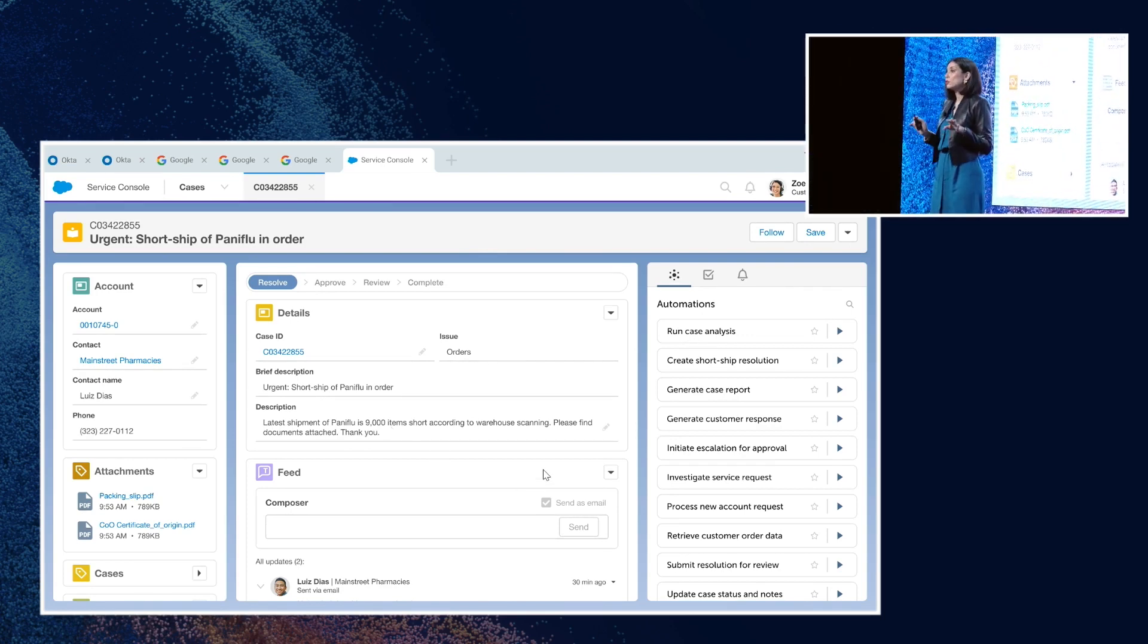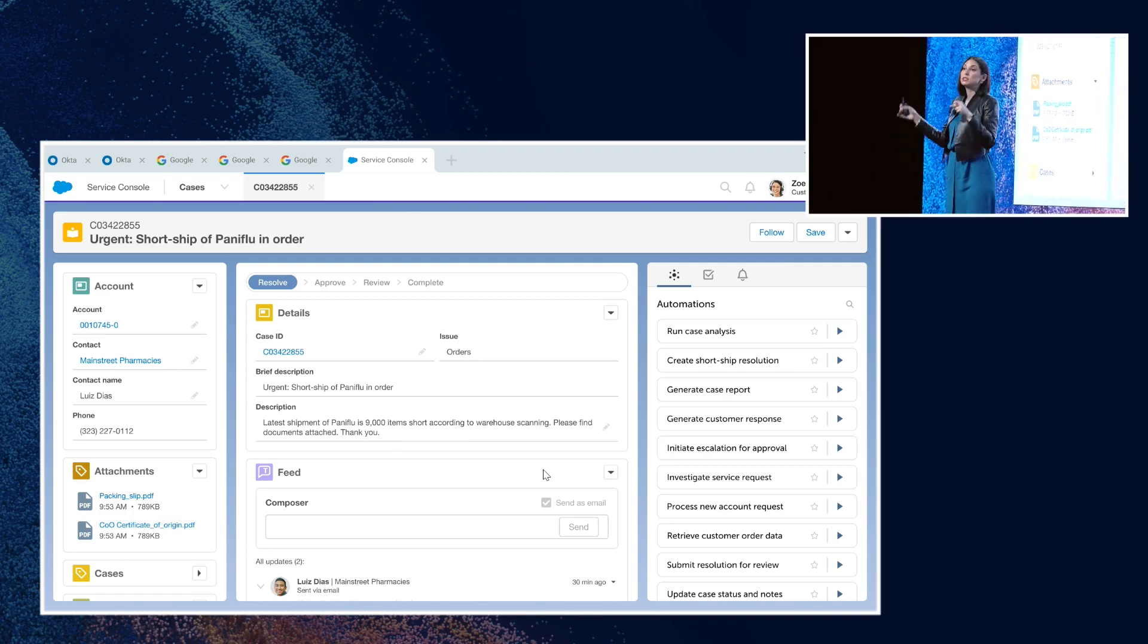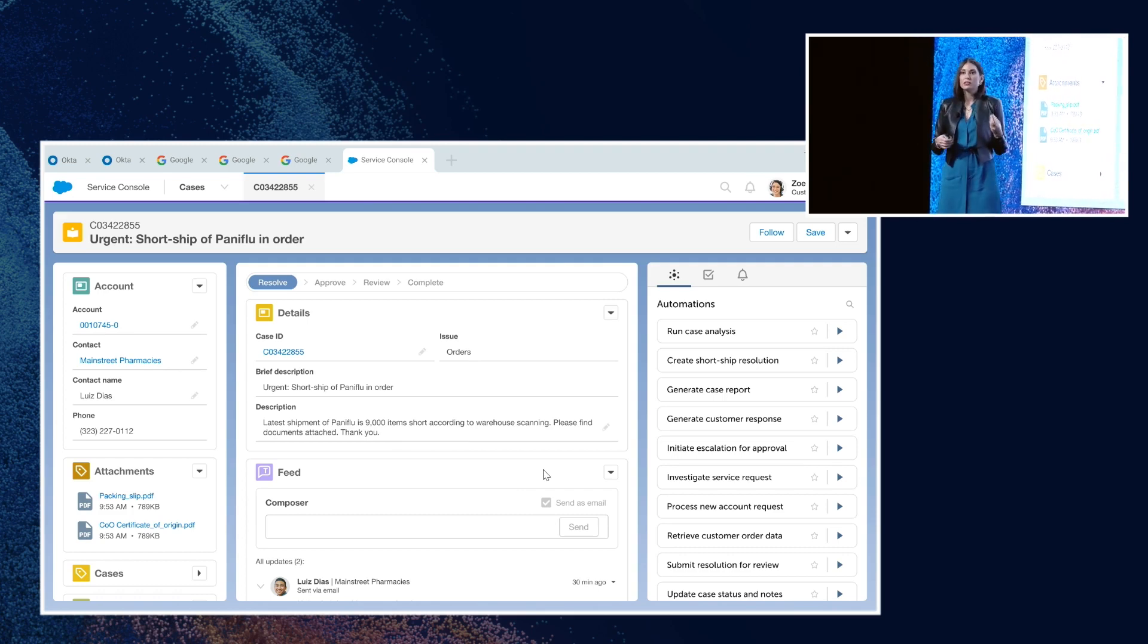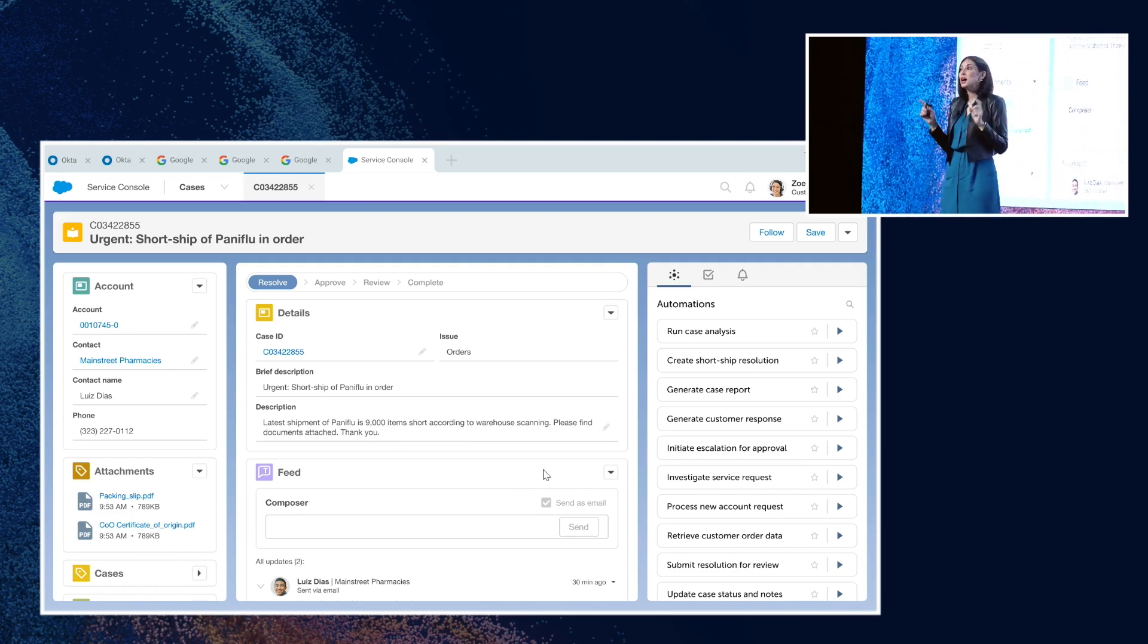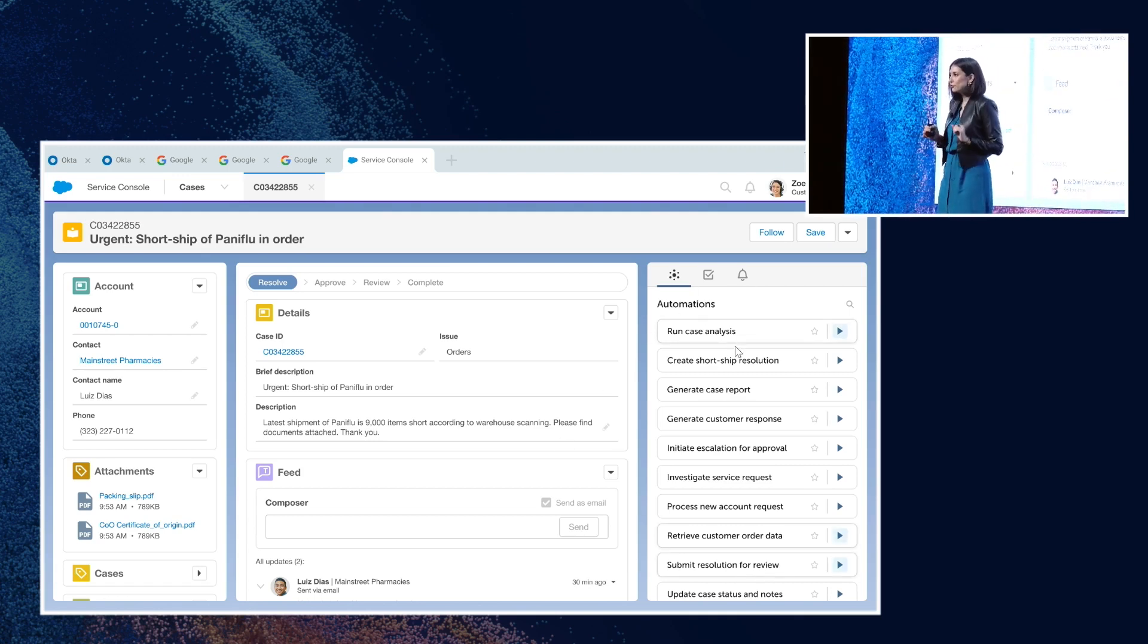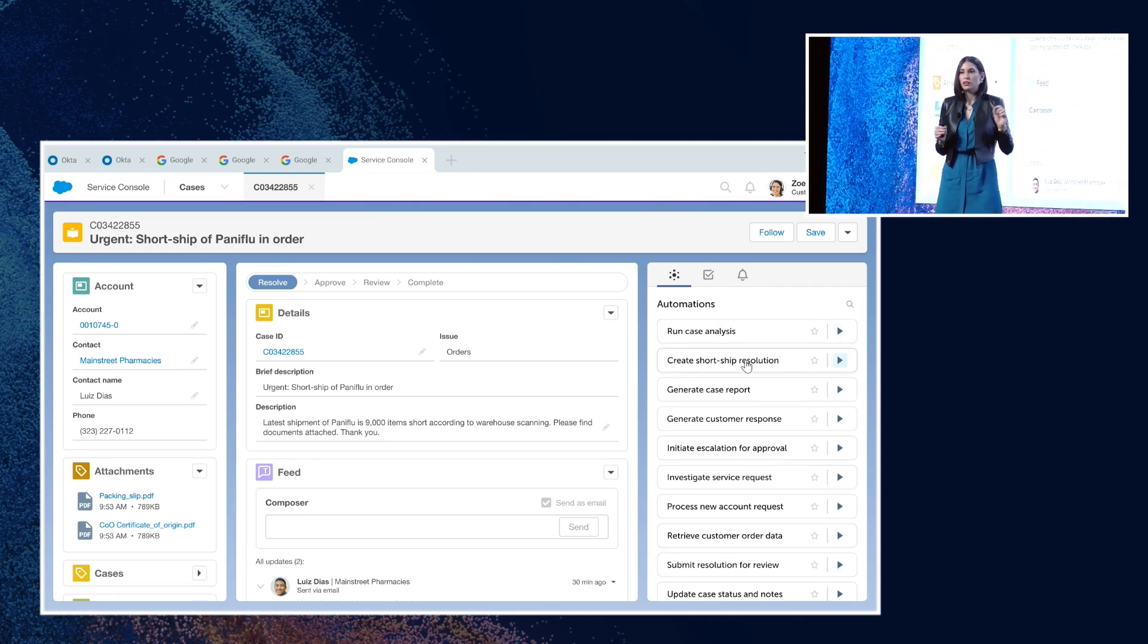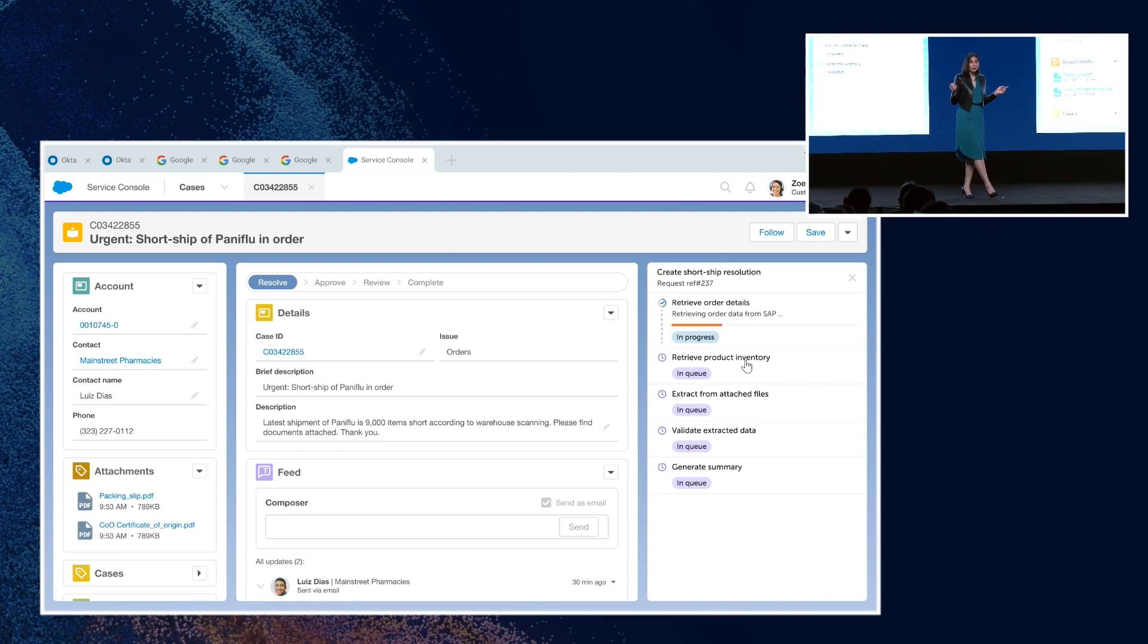Zoe needs to act fast. Normally, Zoe would have to manually log into multiple back-end systems and copy and paste data over to understand the situation and the way to solve it. But Zoe has Automation Copilot embedded right inside of Salesforce, and right at her fingertips, she has the short-ship resolution automation that she can launch in the flow of work.